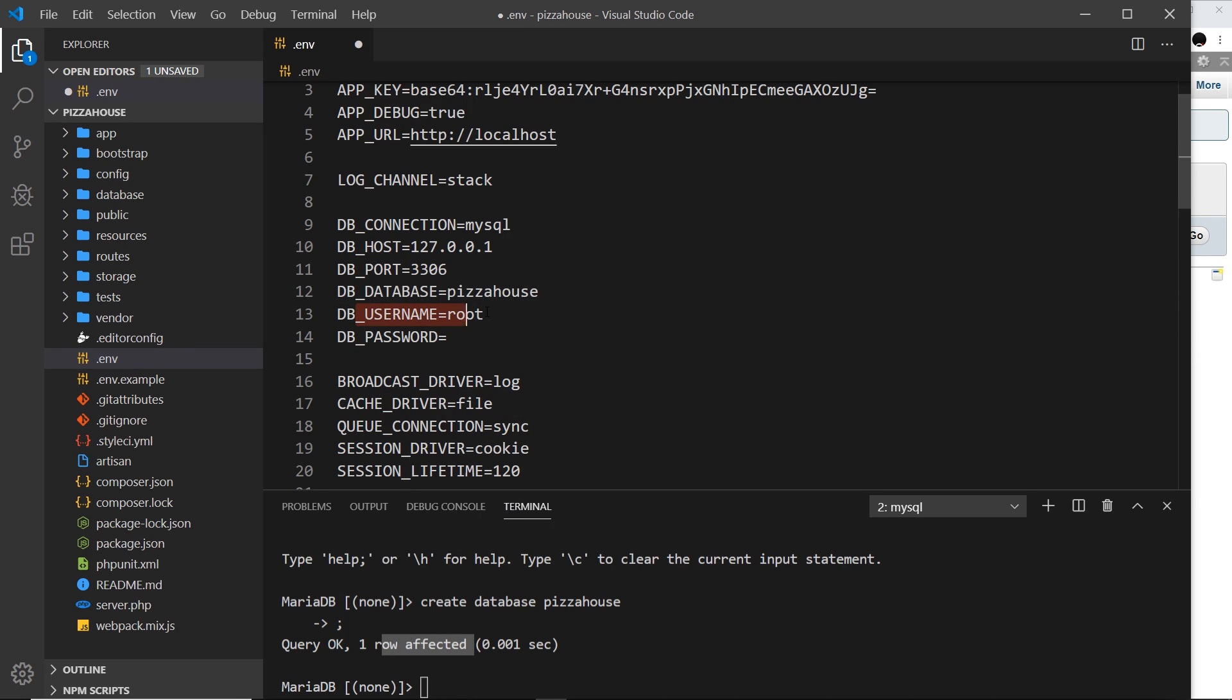Down here is your username and password. Currently we have root which doesn't have a password in my case, and this is fine for development. If you want you could create a new user and password in MySQL for the database and use those instead.